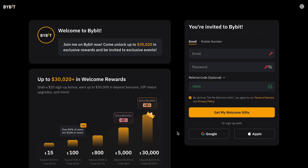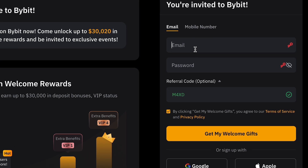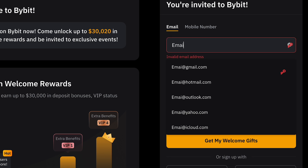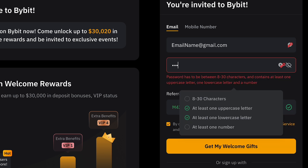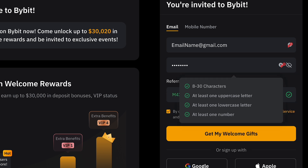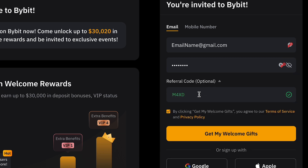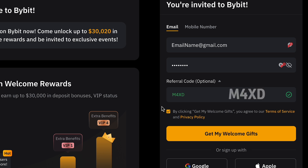This will take you to the registration page on Bybit. Enter your email address and create a password — make sure your password is strong, including letters, numbers, and special characters. Then in the referral code field you should see the code M4XD. If it's not there, you can manually enter it or copy it from the description of this video.